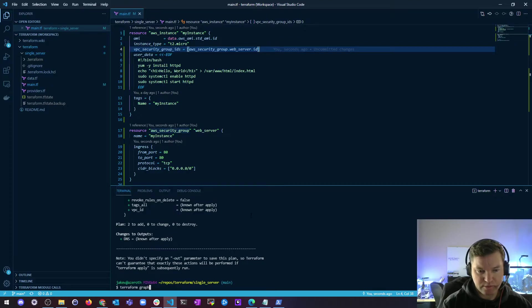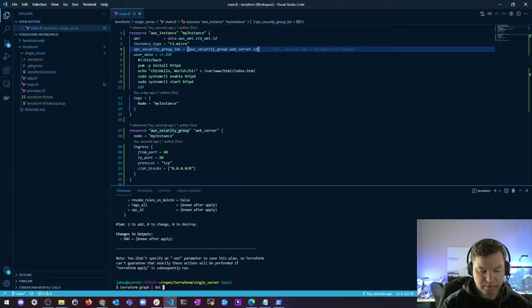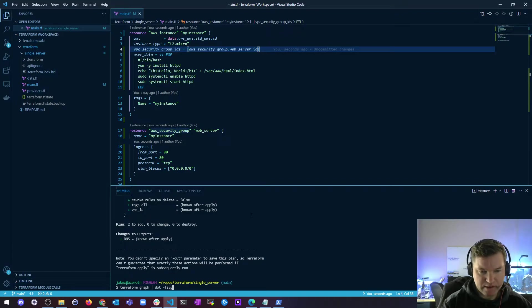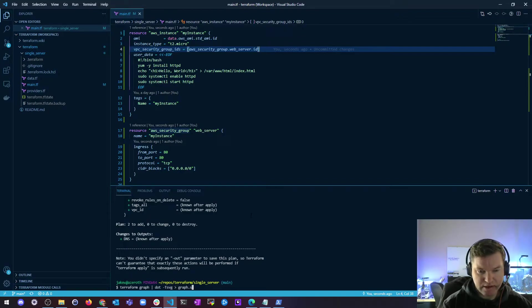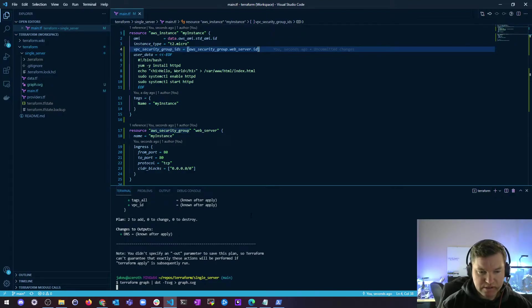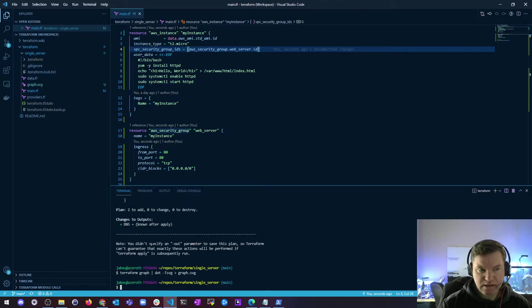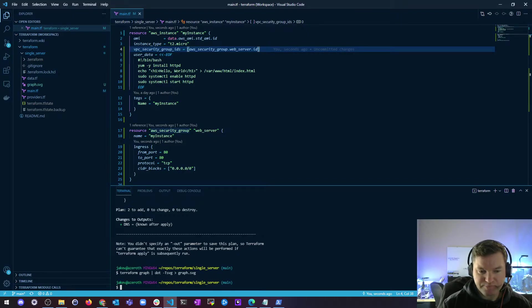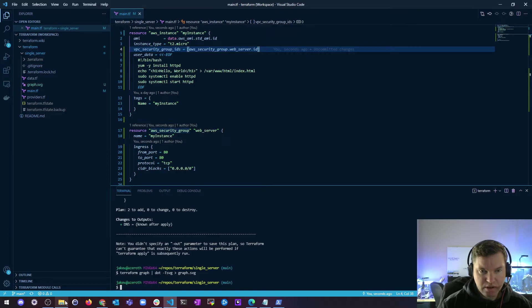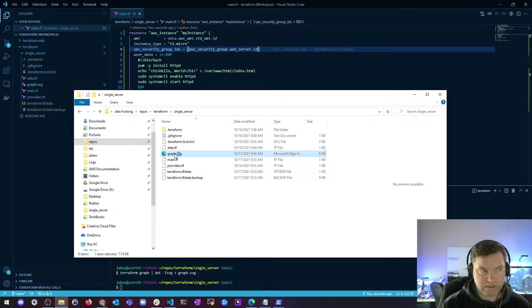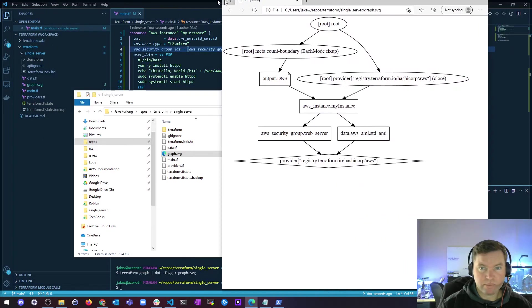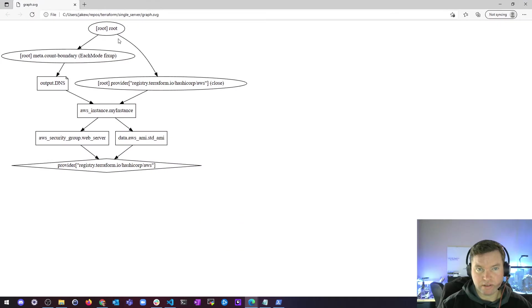let me show you the Terraform graph. So I'm just going to type Terraform graph and then dot, and then we're going to give it a file type of SVG. And I'm going to put that into a graph.svg file. And what this does is it just gives you a visual representation of the build process. So here's my SVG file. I can open this up and here's what it looks like.